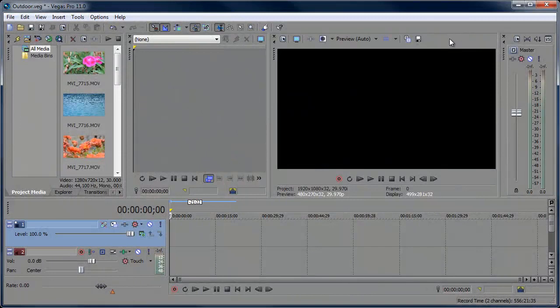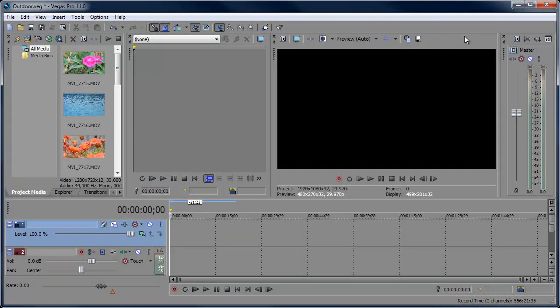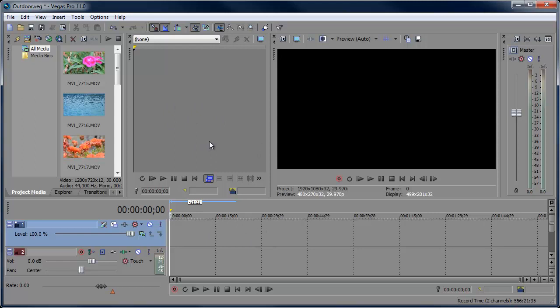Hey, what's up, Robert here coming at you with another Sony Vegas tutorial. In this tutorial we're going to be taking a look at using the Trimmer window. This is the fourth episode of the Sony Vegas Getting Started series. In the last episode we took a look at the Project Media window, so we're going to move on to how to trim clips for the timeline using the Trimmer.